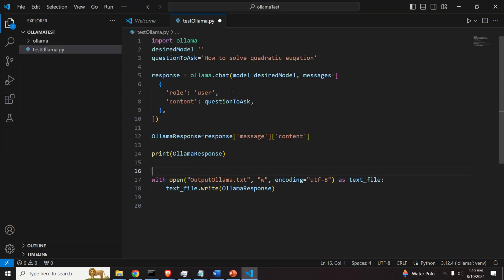So click here, copy this, and paste it here. Good. So this is our model.